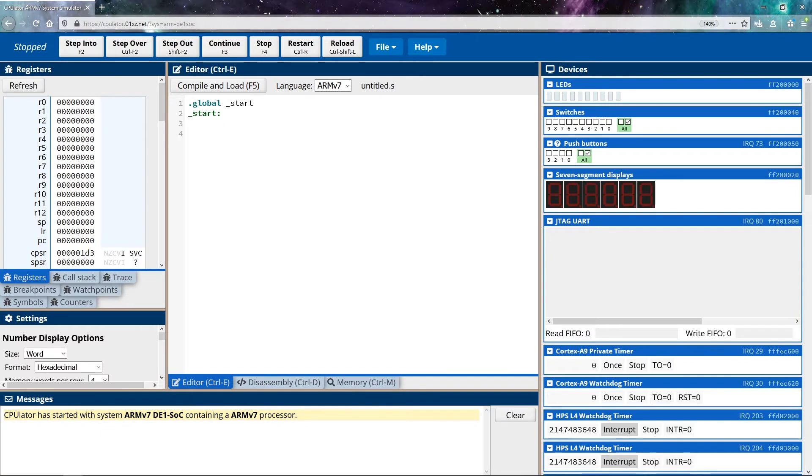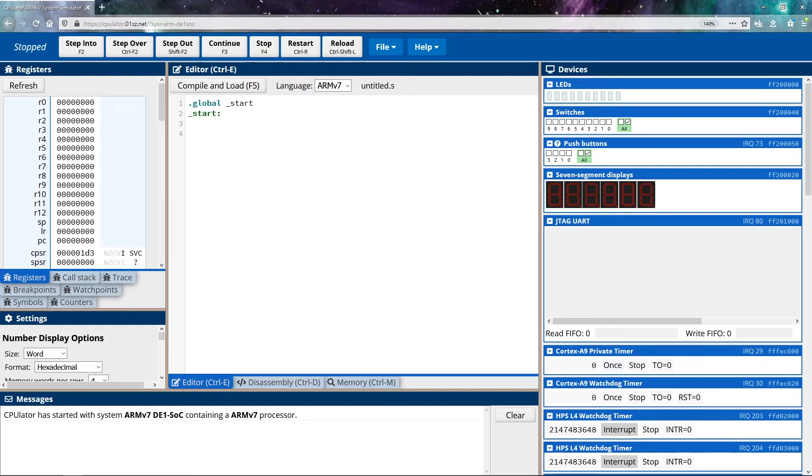If you're following along, you can follow along through the emulator here, or you can follow along on your own computer if you have an ARM processor of some sort. Any v7 processor, you'll be able to follow along fine. With even earlier ones, you'll probably be able to follow along relatively well.